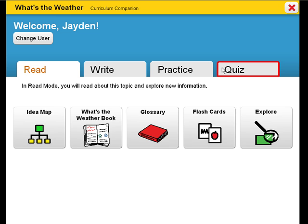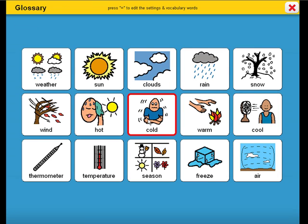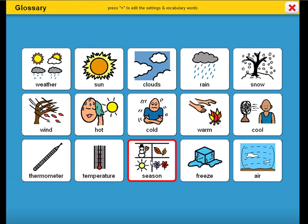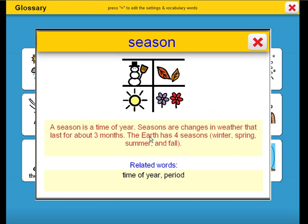Let's take a look in the glossary at the target vocabulary for this curriculum companion. A season is a time of year. Seasons are changes in weather that last for about three months. The earth has four seasons: winter, spring, summer, and fall. Some related words are time of year and period.